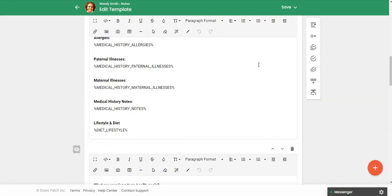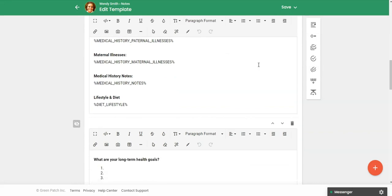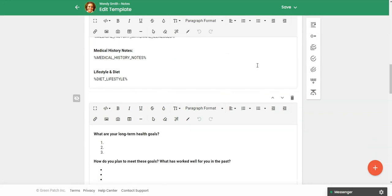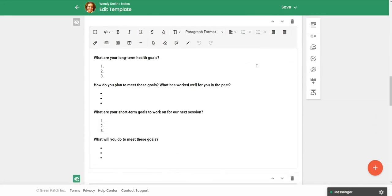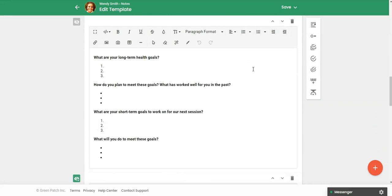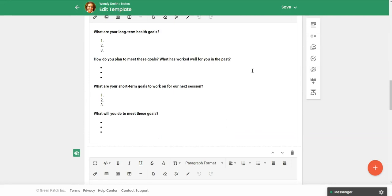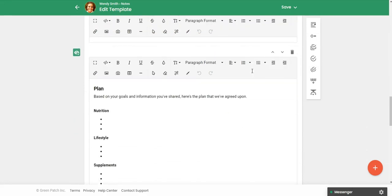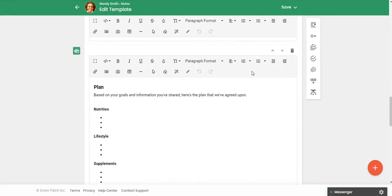I'm just going to scroll down here so you can see. Again, this is an initial consultation note template. You can modify this, add to it, but at least you have a template to start with.